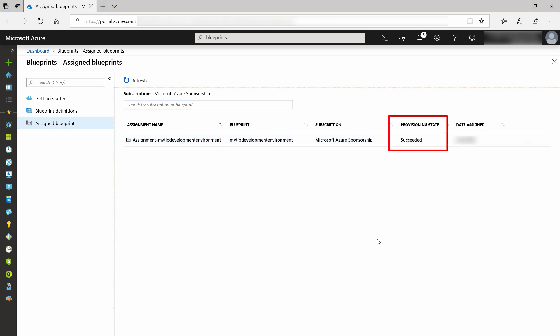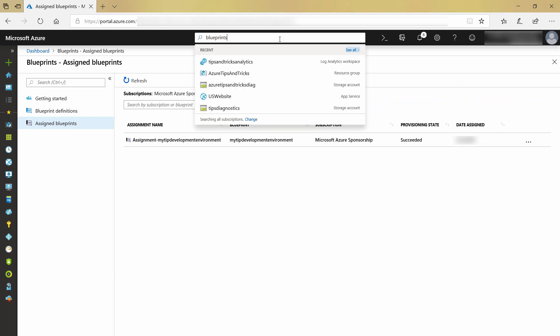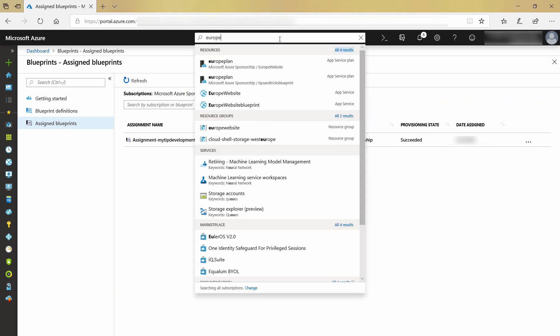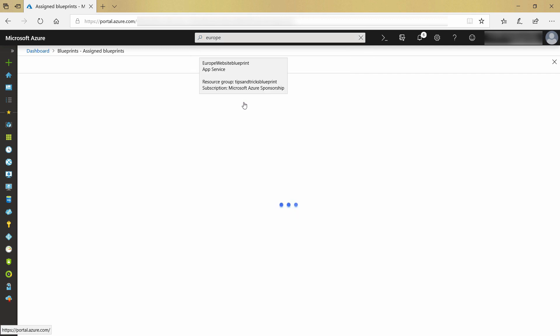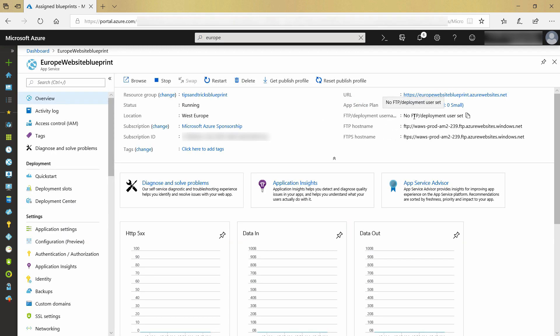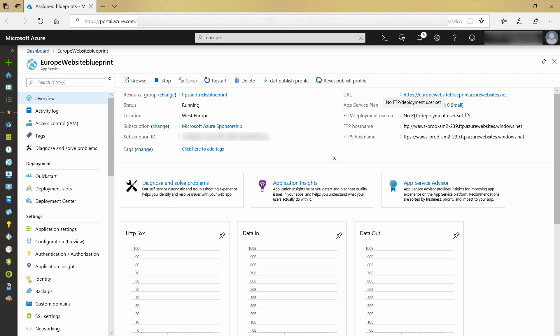And there it is — success. I should have a new web app now. And there it is. This is the new web app that has just been deployed, and it is deployed to a new resource group, Tips and Tricks Blueprint. Azure Blueprints are a great way to organize and manage your Azure artifacts. This enables you to work on the artifact definitions with your team and track versions of them to deployments.